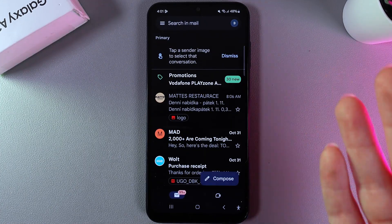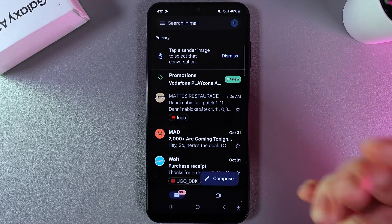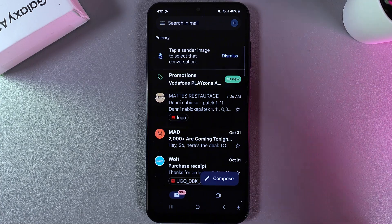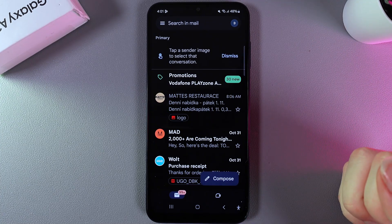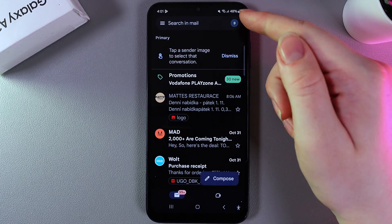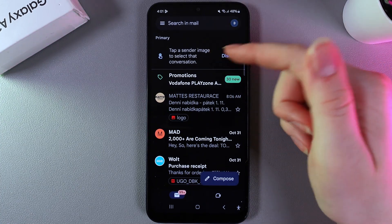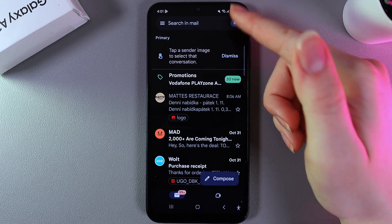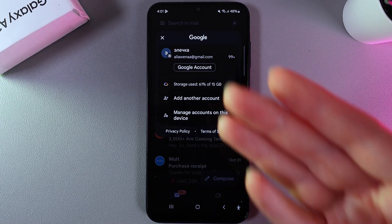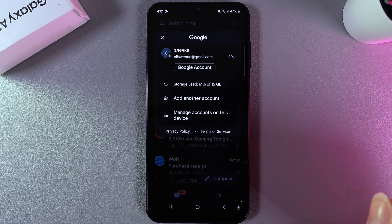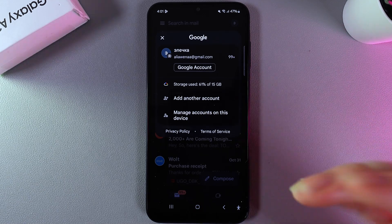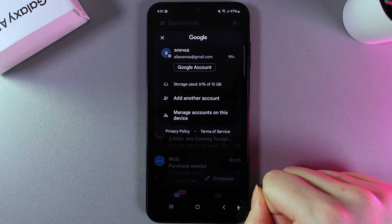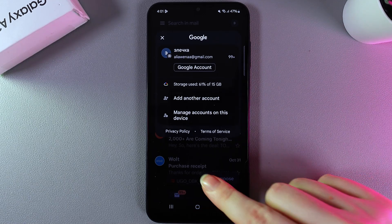If you have more than one email account, you can also switch between them. By clicking on the avatar at the upper right corner, you will be able to see all of your accounts and switch between them easily.